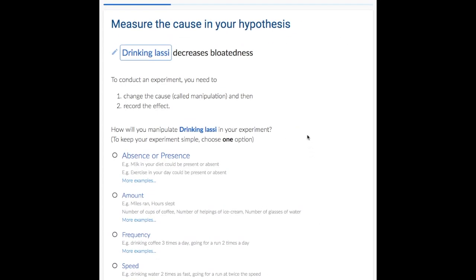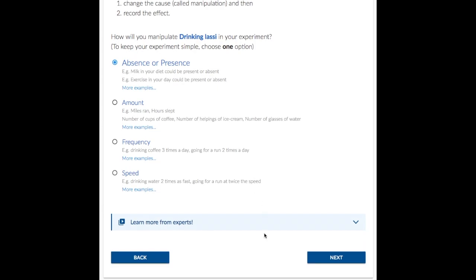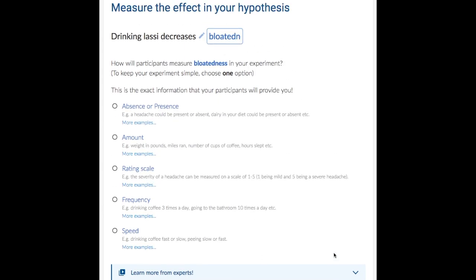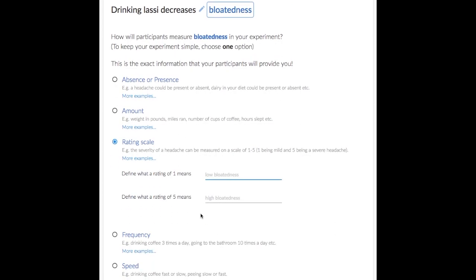Next, Alice decides how to measure the cause. She chooses to measure the absence or presence of Lussie in participants' diet. She could also choose other options like measuring the amount or frequency of drinking Lussie. Similarly, to measure bloatedness, Alice selects a rating scale of 1 to 5.